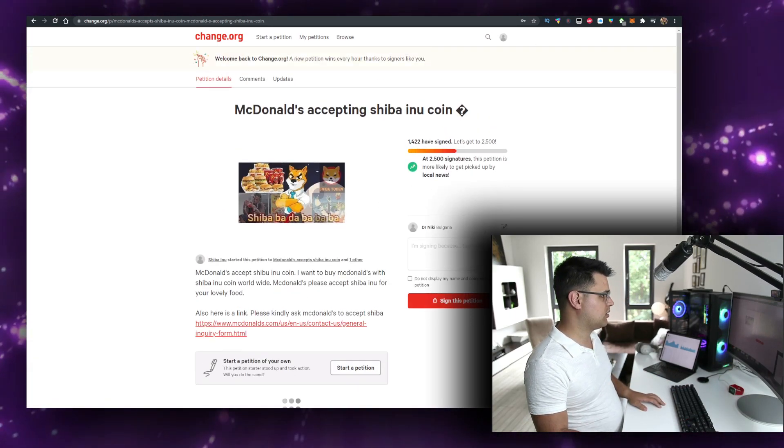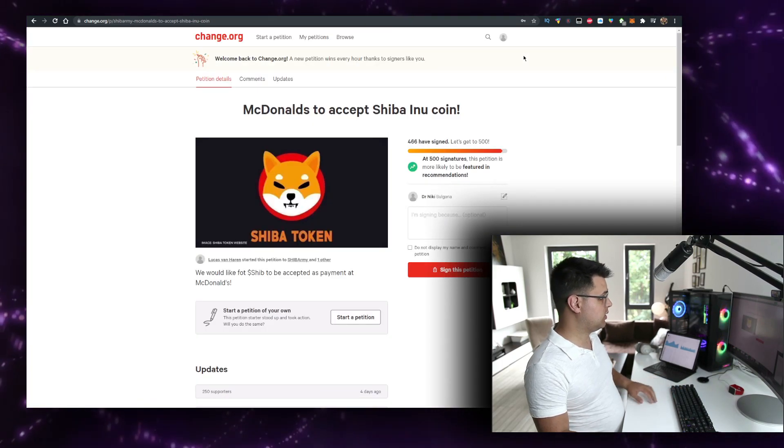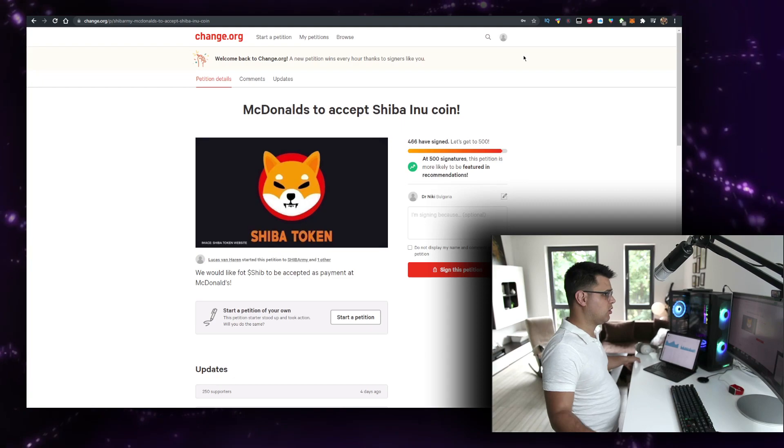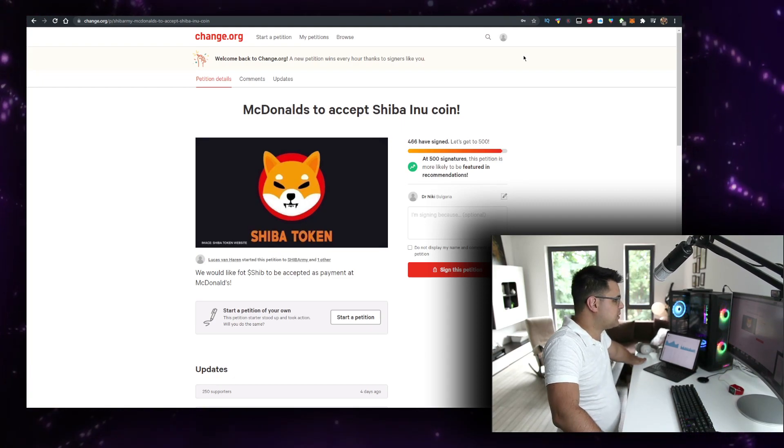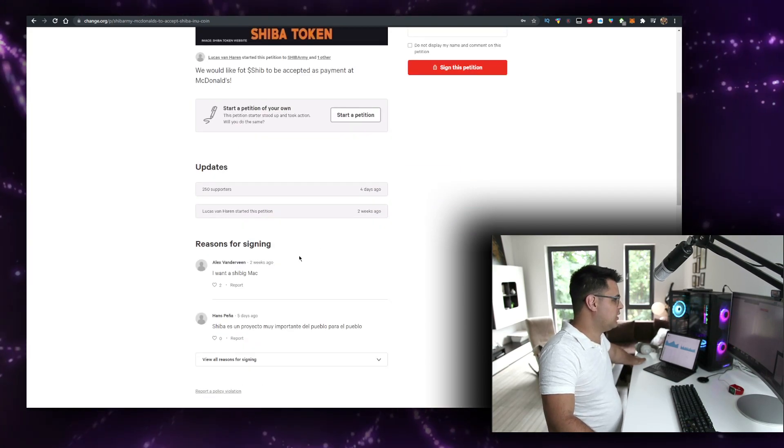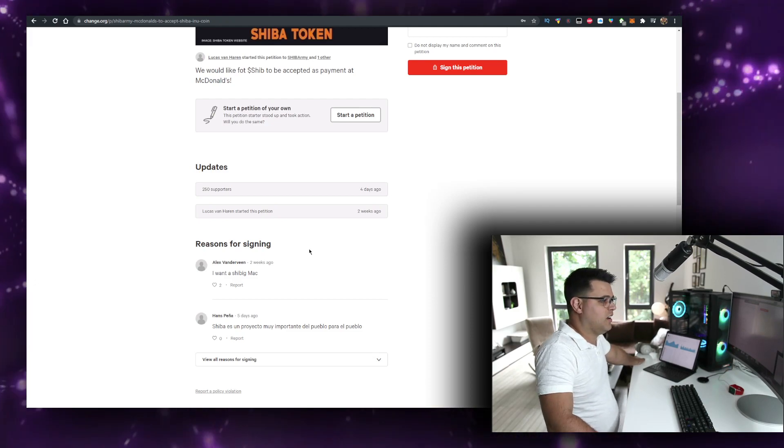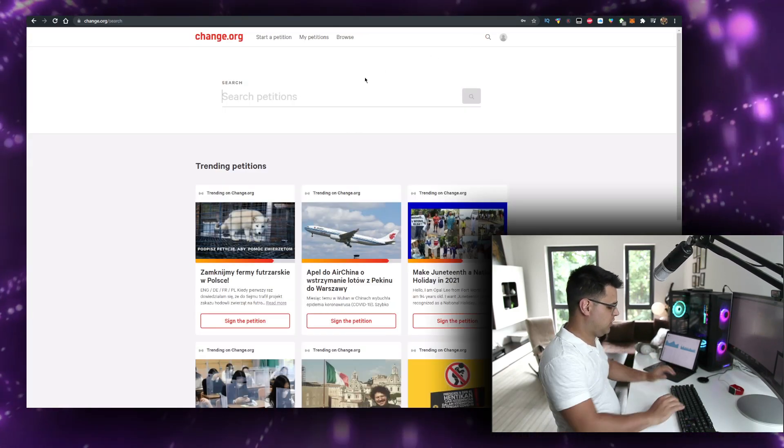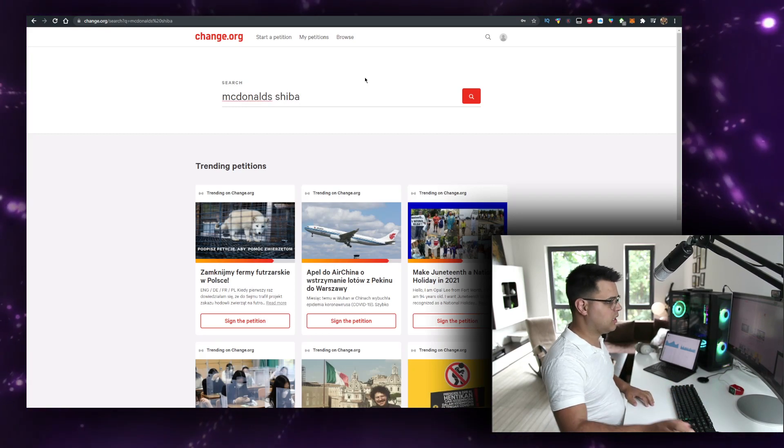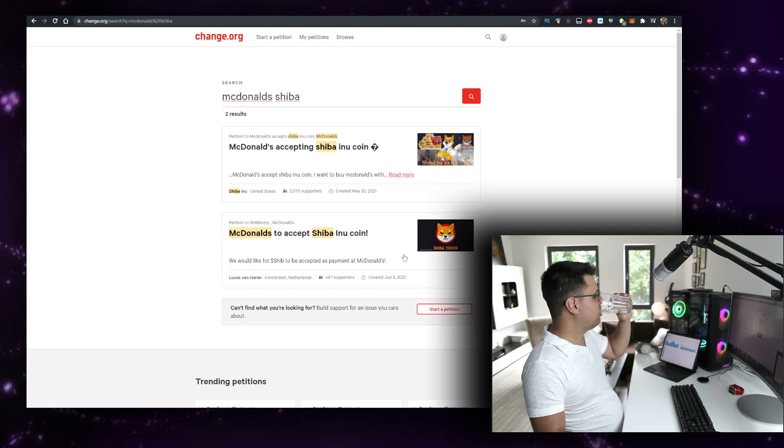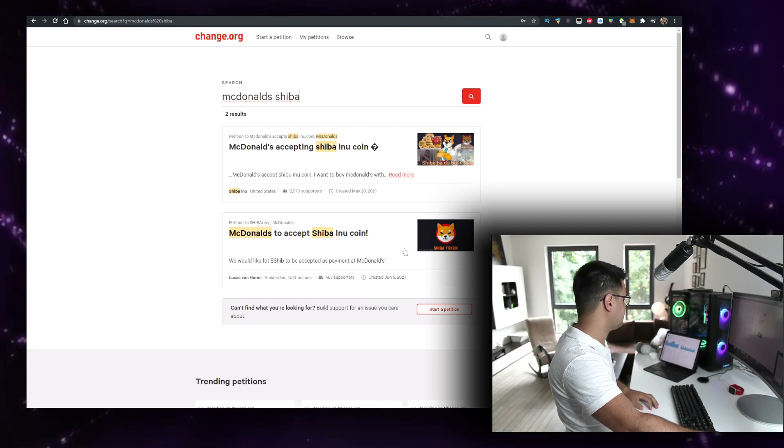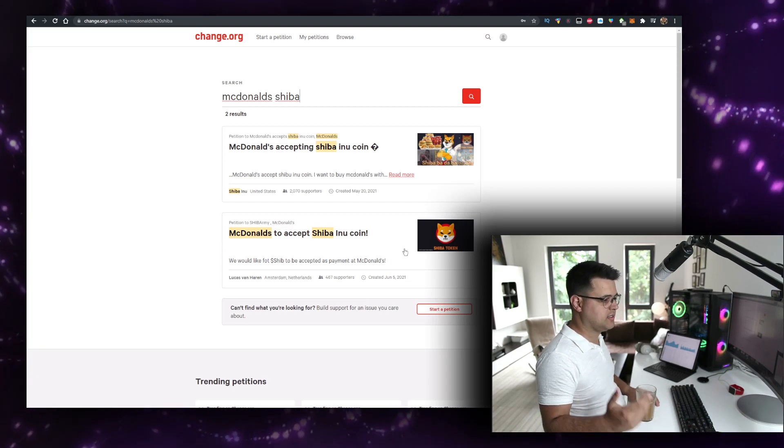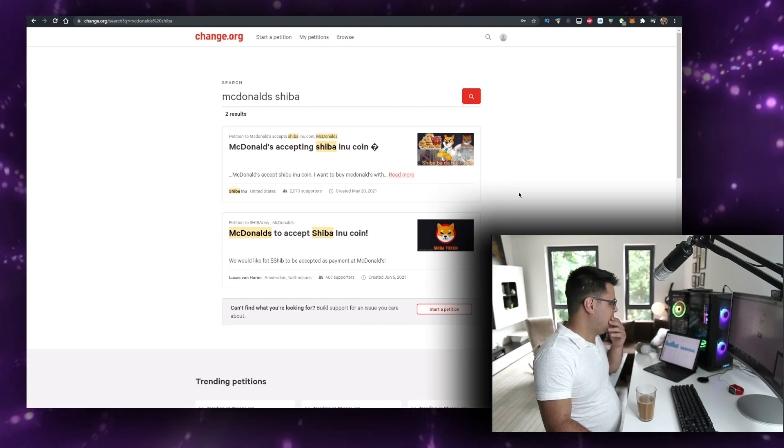These petitions - just like this, there's more, right? There's this one. There's this one: McDonald's to accept Shib Inu coin, 400 people signed. We would like for Shib to be accepted as payment from McDonald's. Okay, I wonder, I want a Shy Big Mac. What else? If we actually search here McDonald's Shiba, can we see more petitions? It's just these two, but yeah, why not? That's interesting. That's an interesting way to look at Shiba Inu.